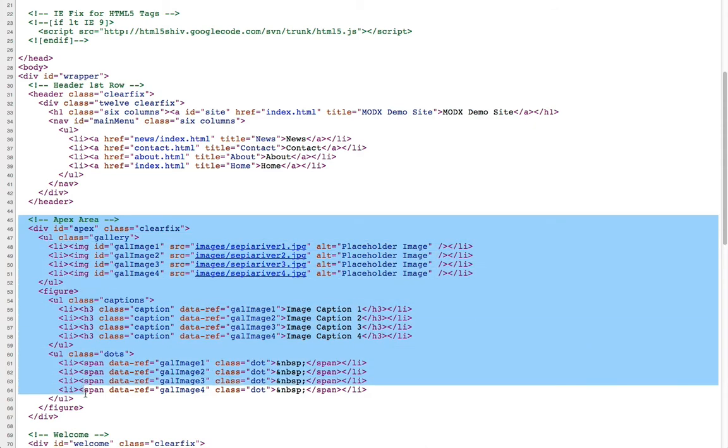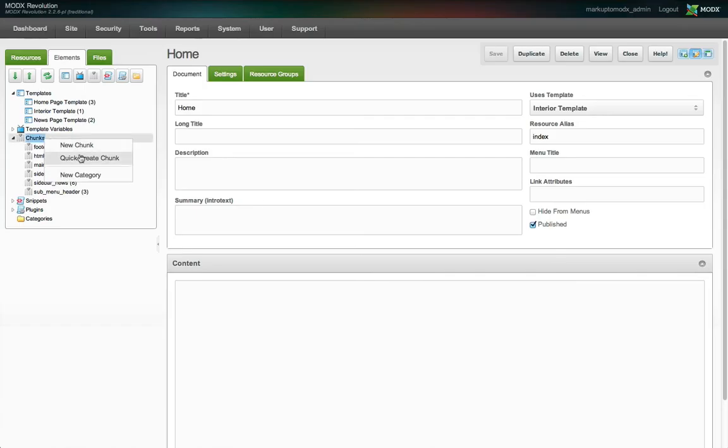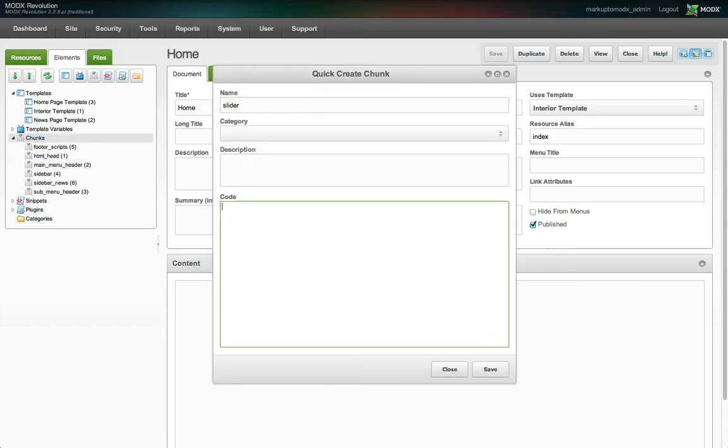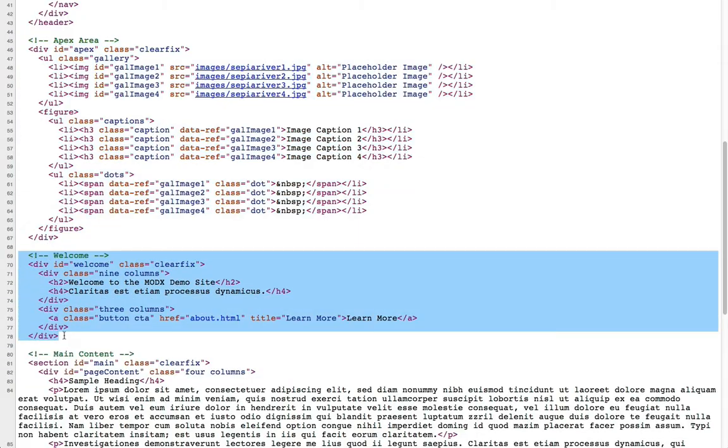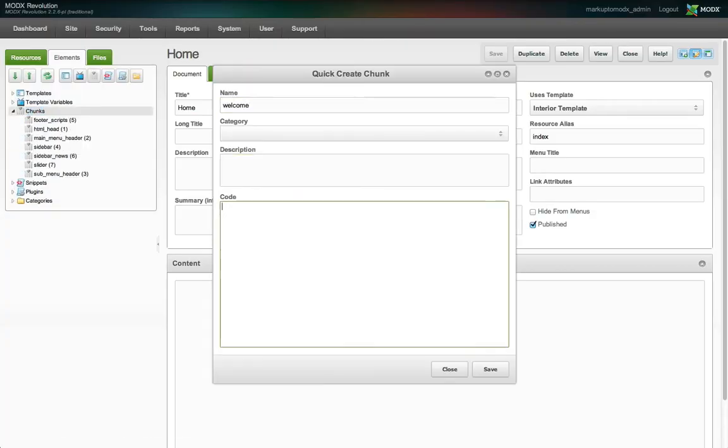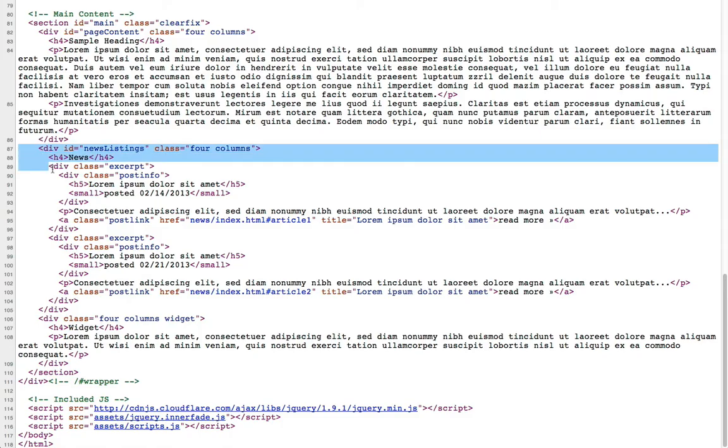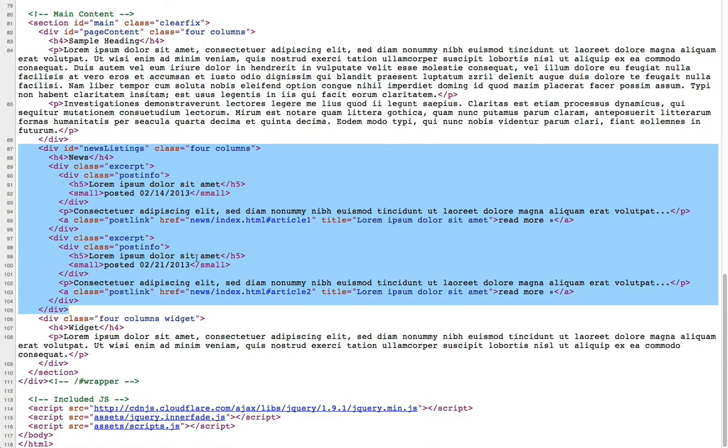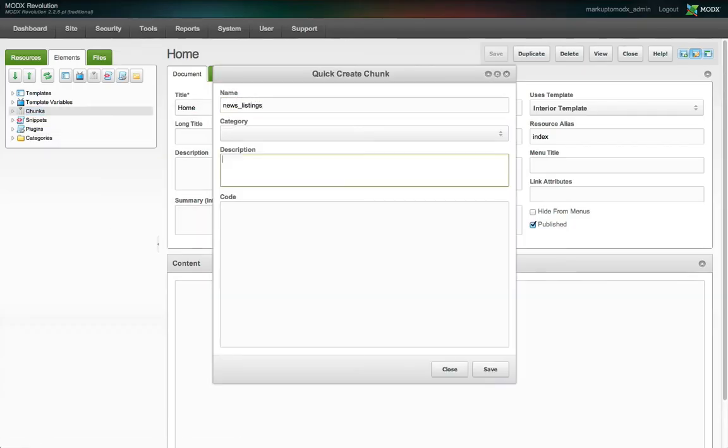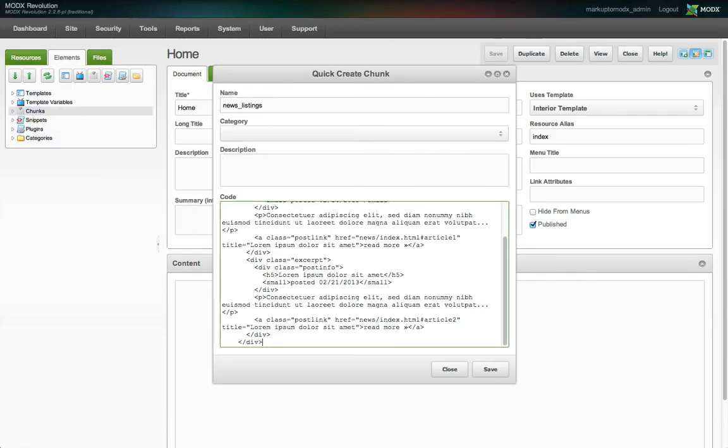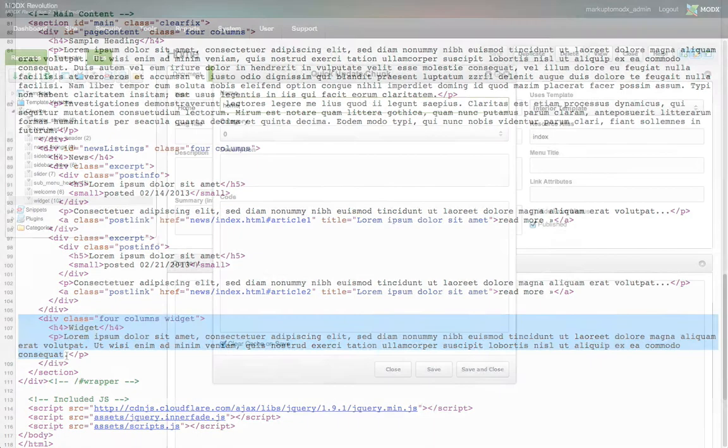We copy the section of markup for our slider and we make a new chunk, slider. We do the same for the welcome banner. Let's call this one welcome. We have the same page content container, but below that we also have two other content containers. Let's make a chunk for each of those, news listings and home widget.